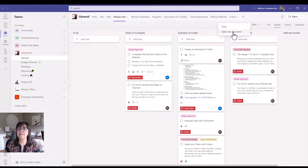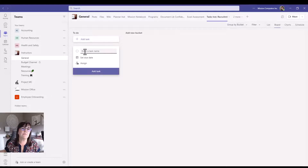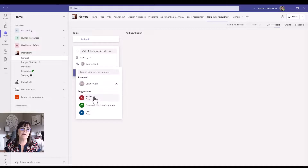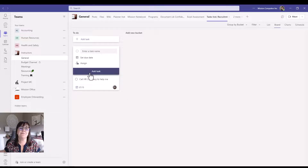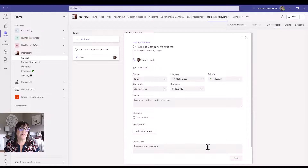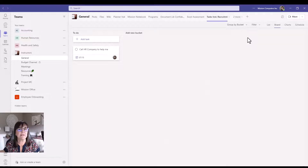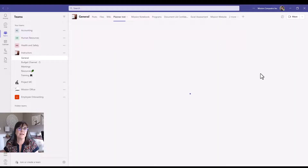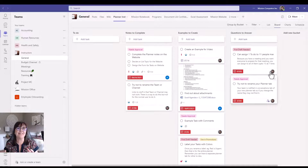Now let's actually create a new task in our Instructor Recruitment plan. Where it says 'Enter a task name,' I can type something like 'Call HR company to help me,' add a due date for tomorrow, and assign it to myself or someone else — you can assign to more than one person. Click 'Add Task' and it's added with a few details. If I need more details, I click on the task to open it and add everything else.